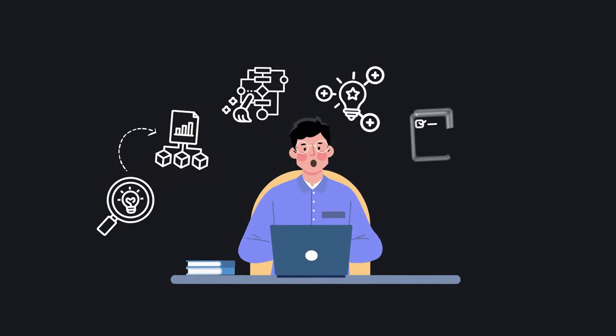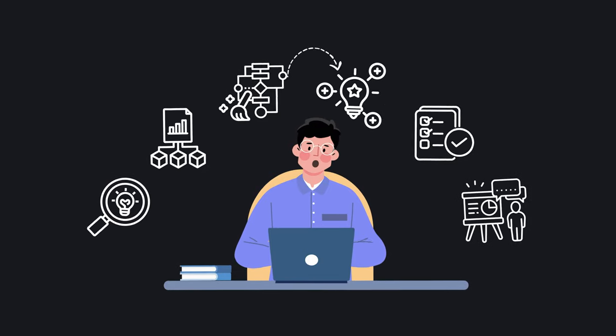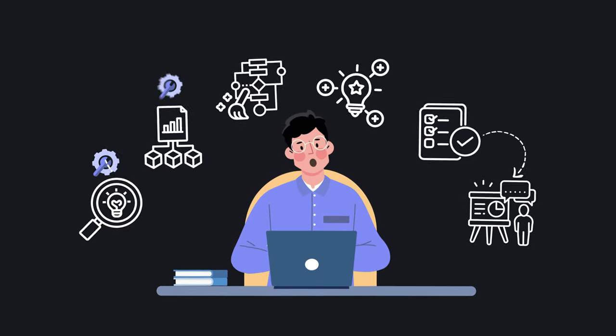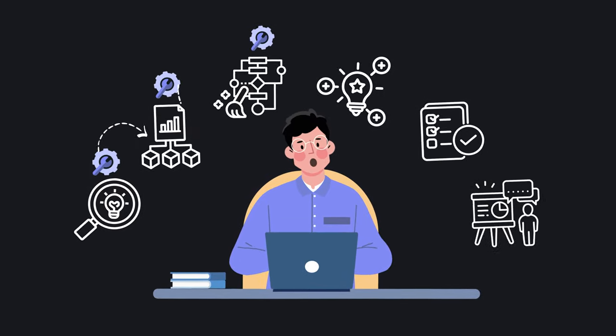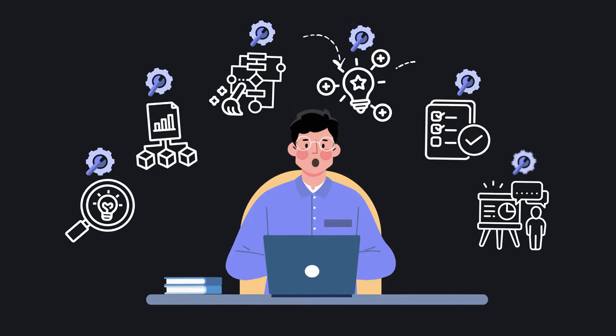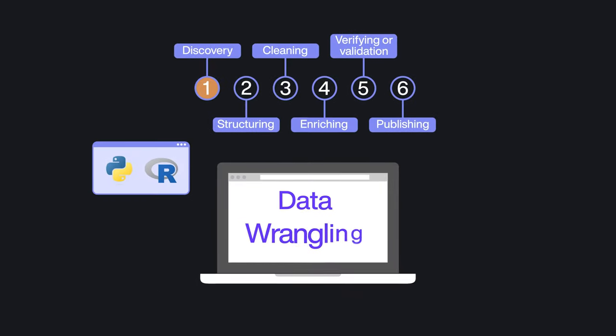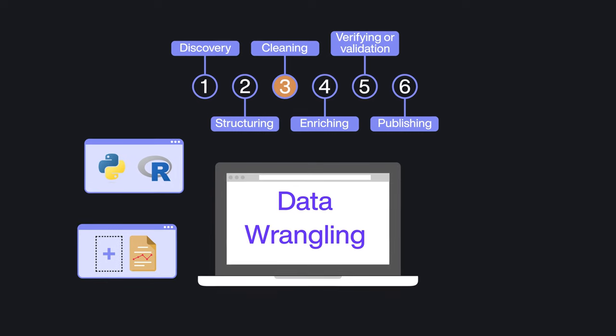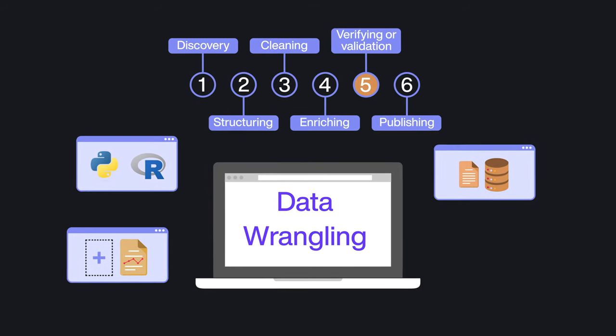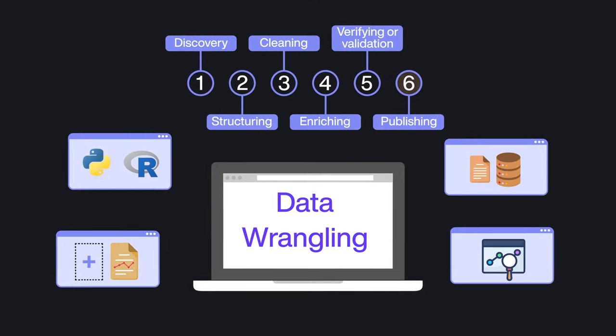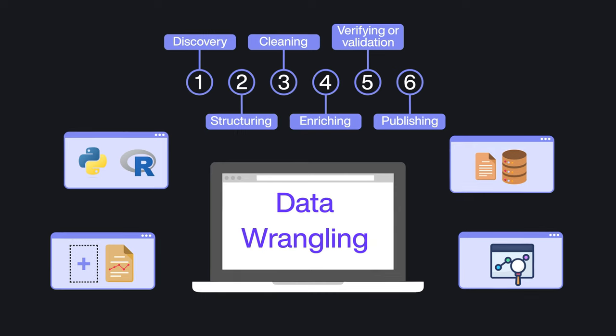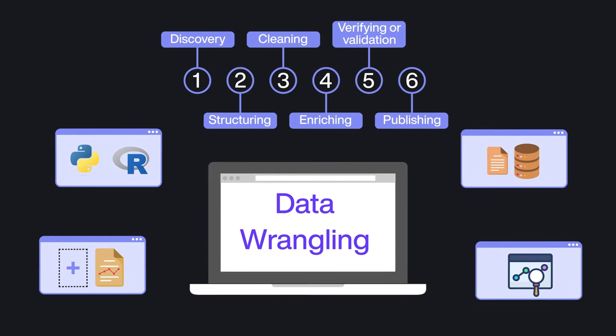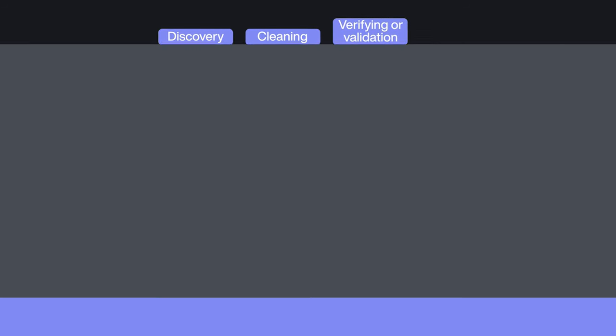Although the process of wrangling data may seem daunting, there are some specific tools that can help you and assist in the process. These tools can be meant for a particular part of the process, some can help collect more data for enrichment, for example, or provide an all-in-one solution for beginners or experts to accelerate the process.